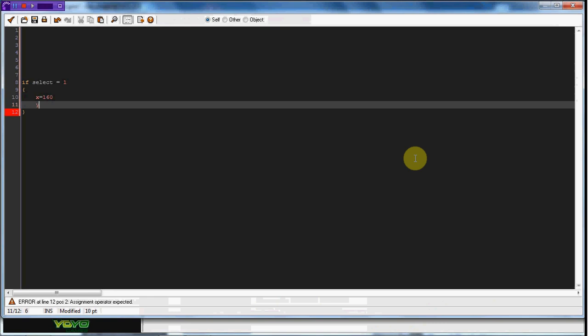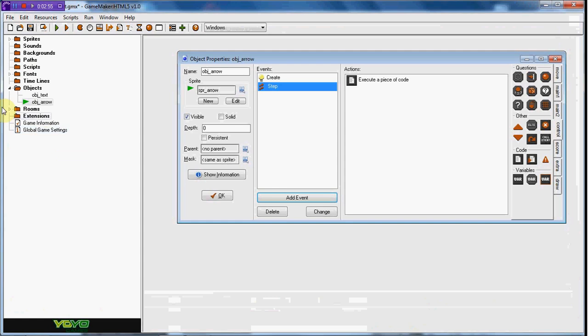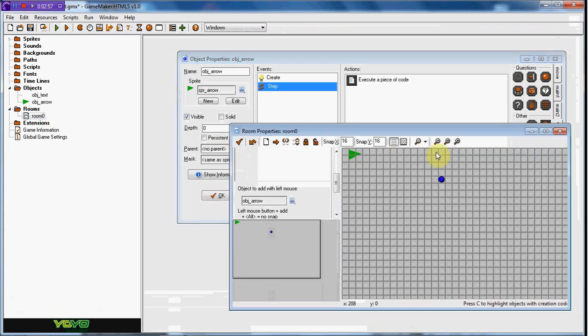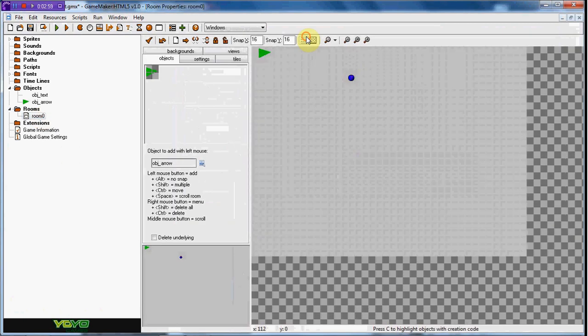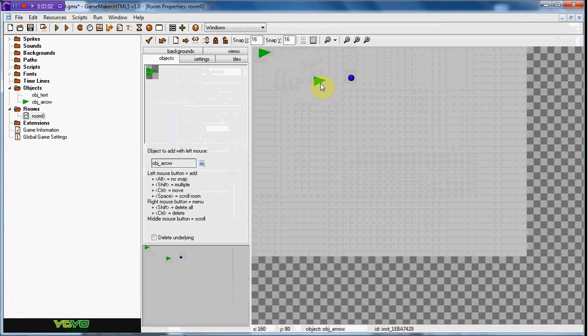For those coordinates, yours will probably be different. I just went right here and if you see in the bottom left hand of the screen right here, there's coordinates. And I just kind of set that up to right here. And that's where it's going to set.